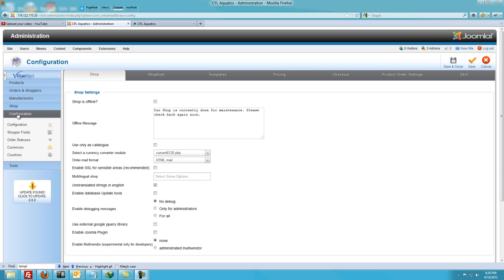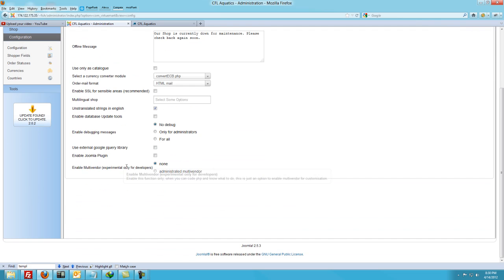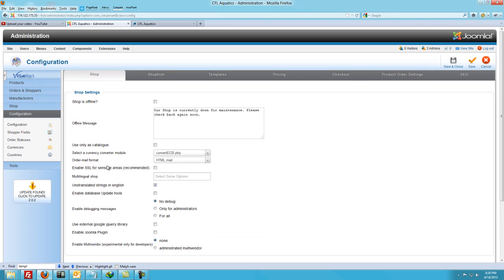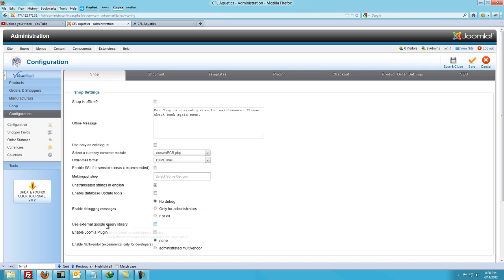If you click on Configuration, the first tab is Shop. Most of these things I don't even touch, so if you don't know what it is, I would not recommend touching it. Other things are going to be self-explanatory and you can safely play around with some of these.